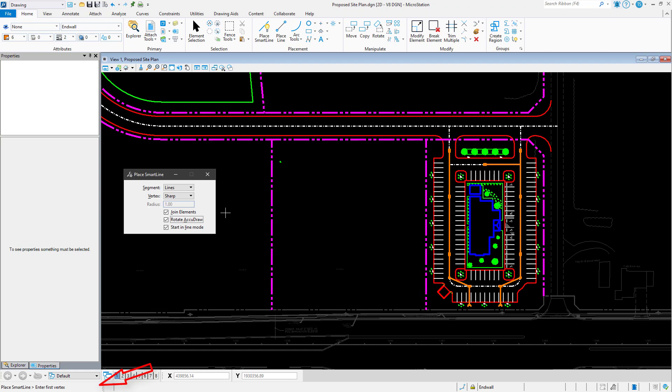And while observing the prompt in the lower left corner of the application window has long been the standard in MicroStation, a new option is available.